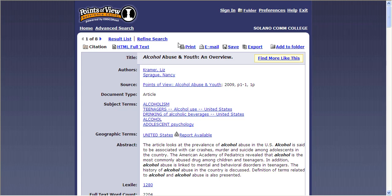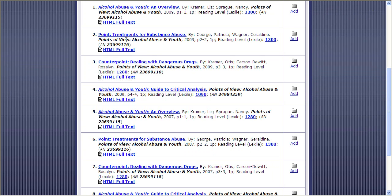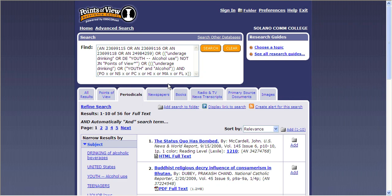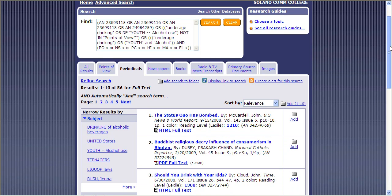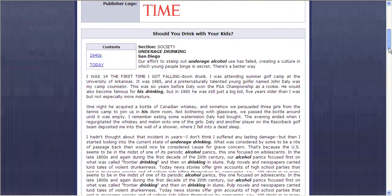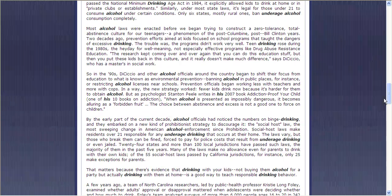If we go back to our results list, you will also see that under these tabs we can move on — there are newspaper articles, chapters from other books, images, radio and TV news transcripts, and also periodicals. Under periodicals is where you're going to find your news magazines like U.S. News and World Report and Time Magazine. You can click on these and find a full-text article of a news magazine as well.